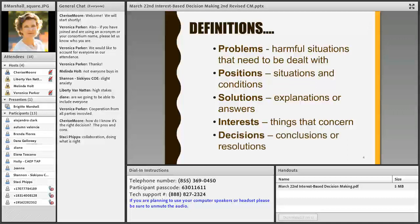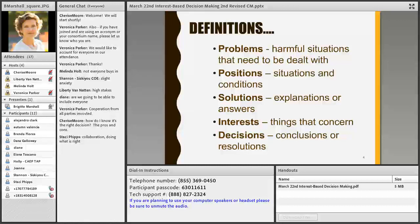And decisions are conclusions or resolutions. So now we've got some shared language and understanding of the concepts we're going to be working with today. Let's consider a baseline question: what's special about interest-based decision-making in particular?